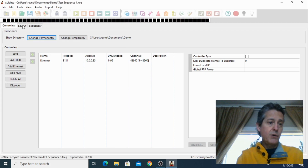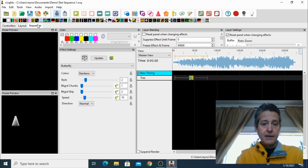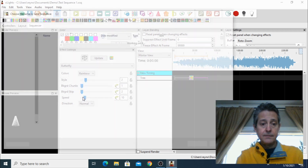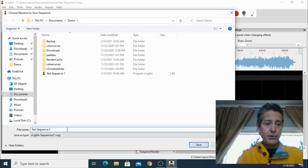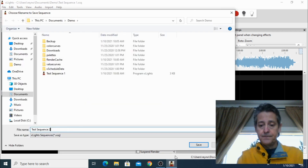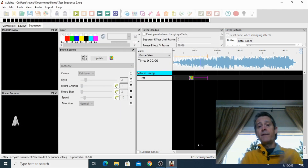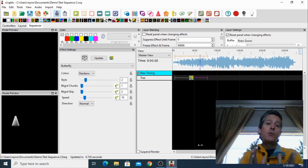Test sequence 1 — and save. So we have one sequence. Now let's save it again as number 2. So this one is going to be number 2, and save. Perfect. So we got two sequences. Now let's see how we're going to upload them to the Falcon Player.